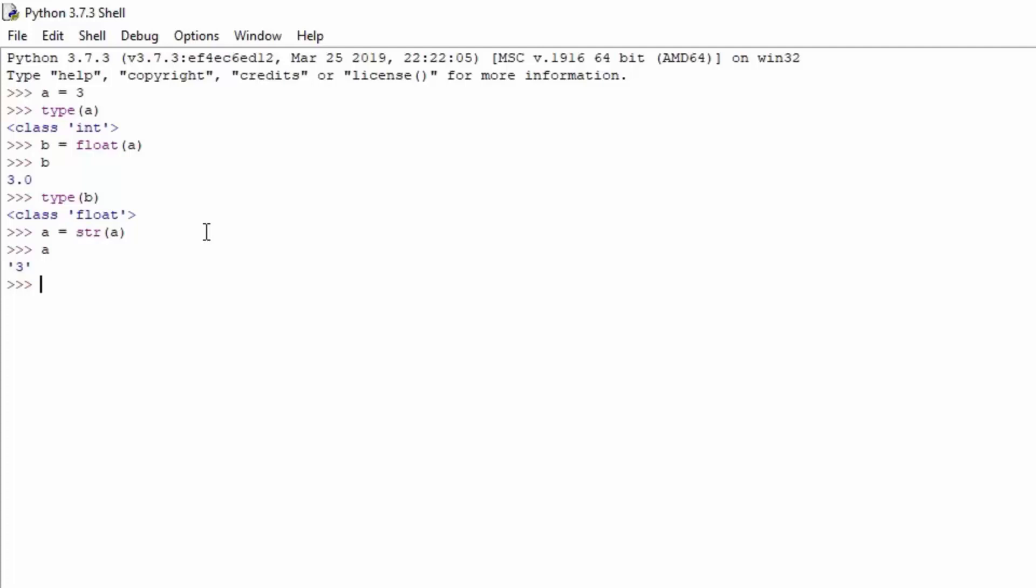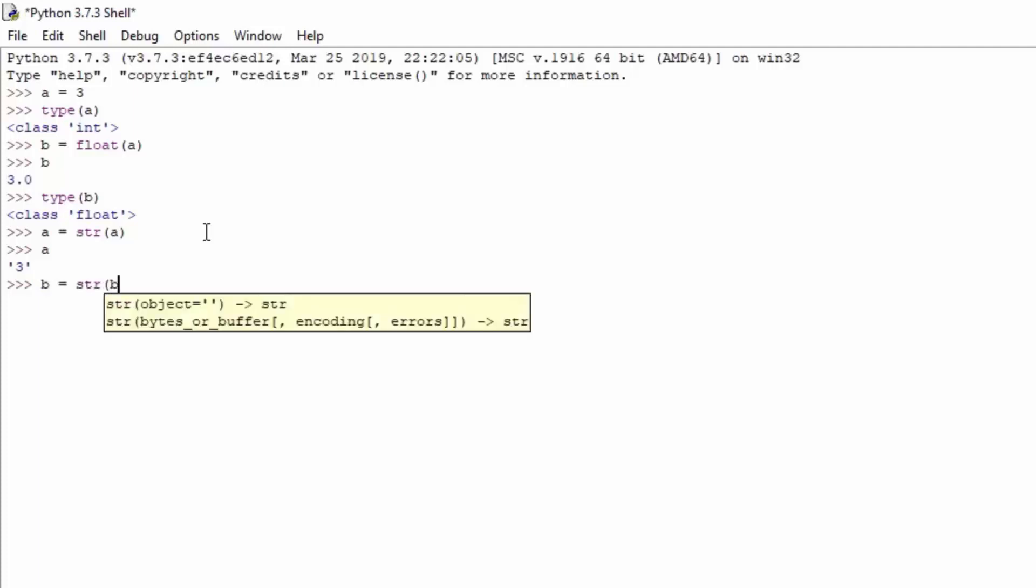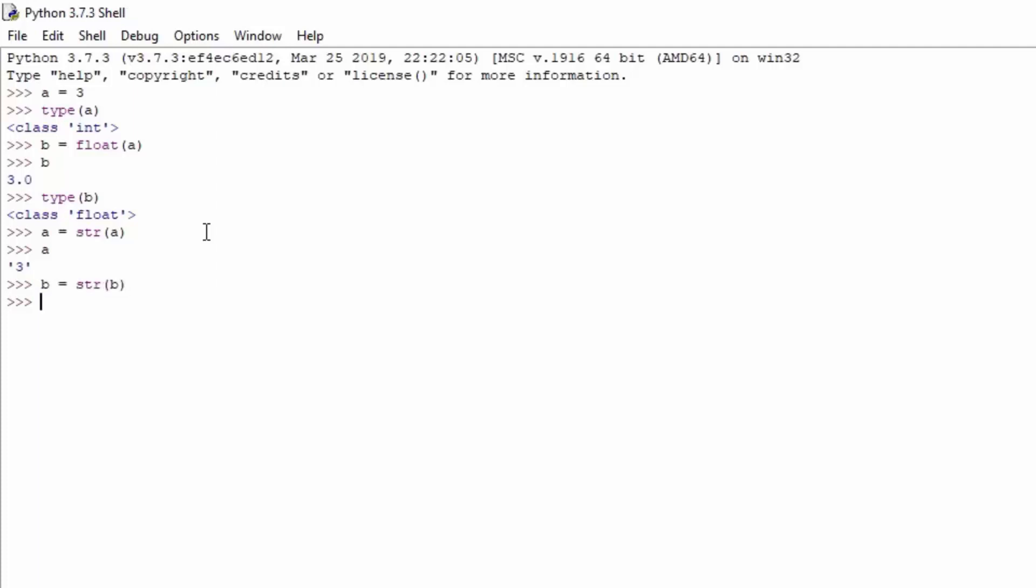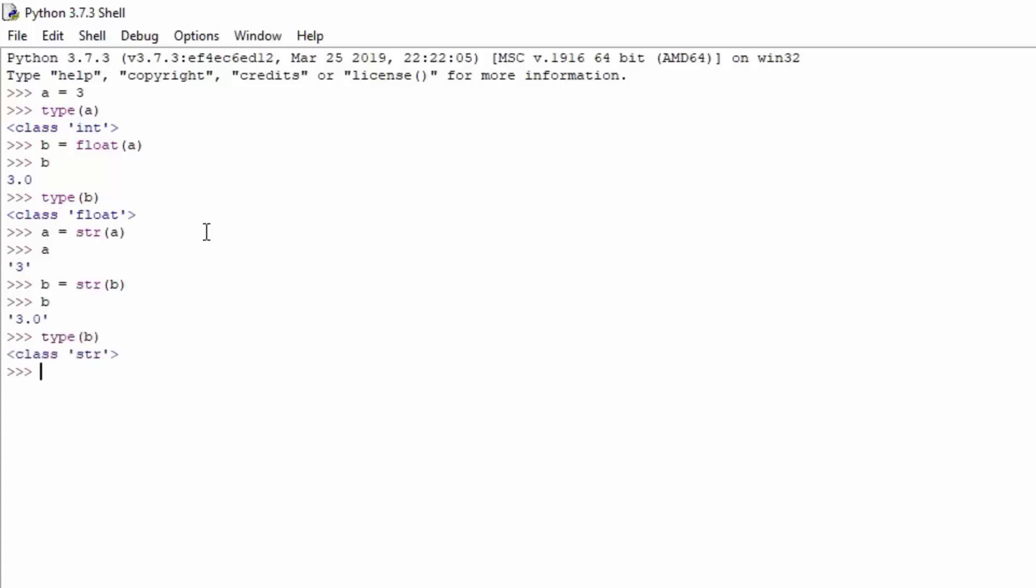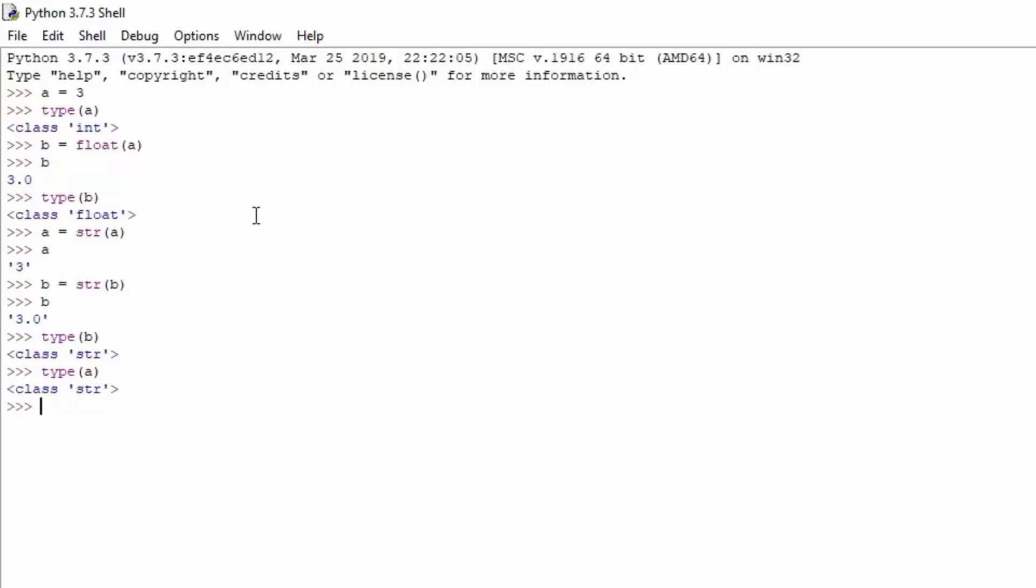We can try to do the same thing with the actual b variable. So b equals string of b. We just type here b, we also get the actual string value of the b variable. In order to check it out you can just type type b, and it will say class string. So both a and b right now are both strings, no longer integer and float. And that's how you can convert the values, or the type of values, one to another.